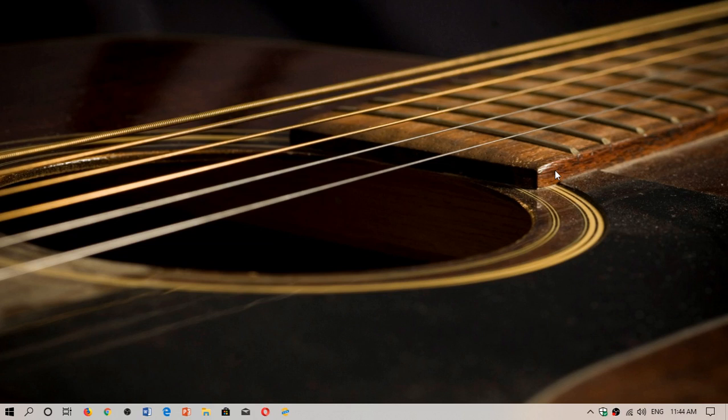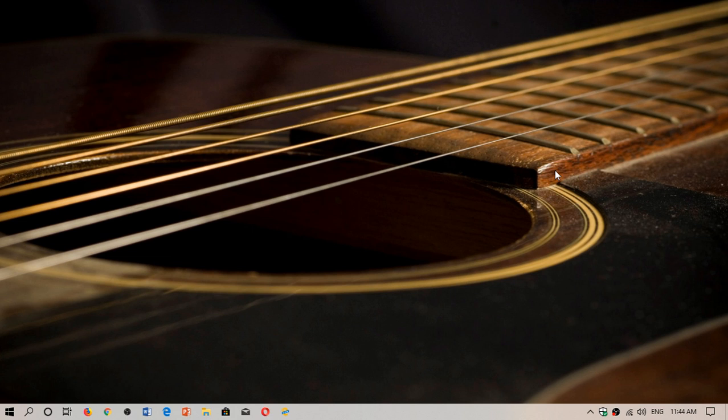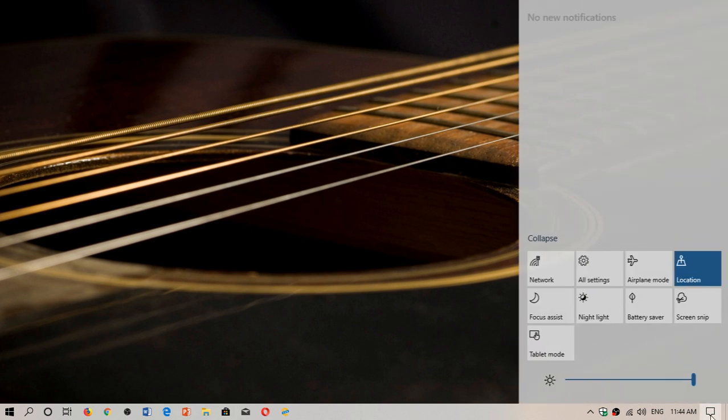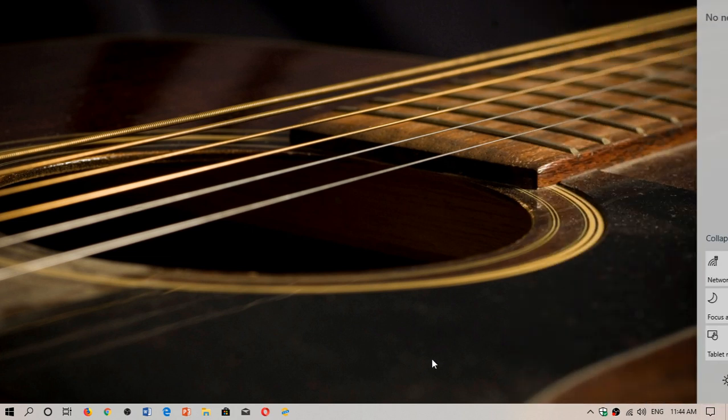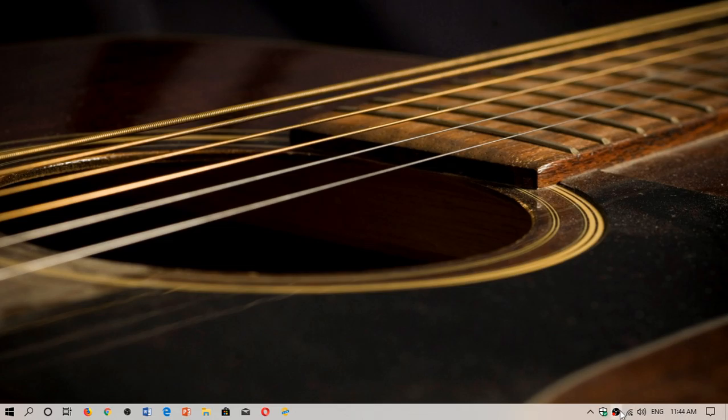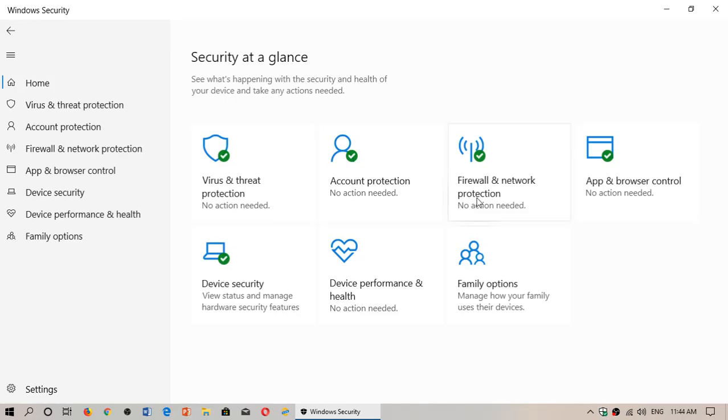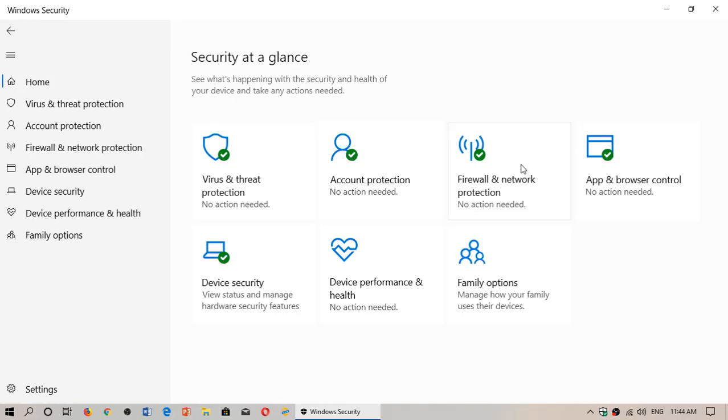Welcome to this Windows and Computer channel. We continue the different videos for Windows Defender antivirus and anti-malware within Windows 10. Today we take a look at firewall and network protection.